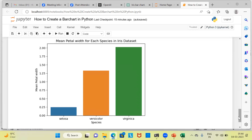With this I have come to the end of today's video. We have seen how easily we can build a bar chart using Python. I request you to subscribe to my channel, and also like and share my videos. Thank you very much for watching. Have a great day ahead.